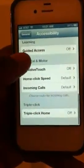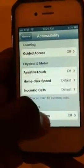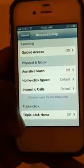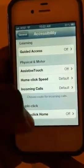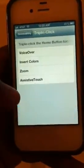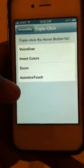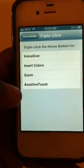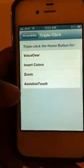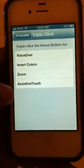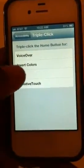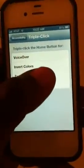what you have is triple click, and when you turn that feature on, then anything that you want a triple click to handle, it will automatically activate it.